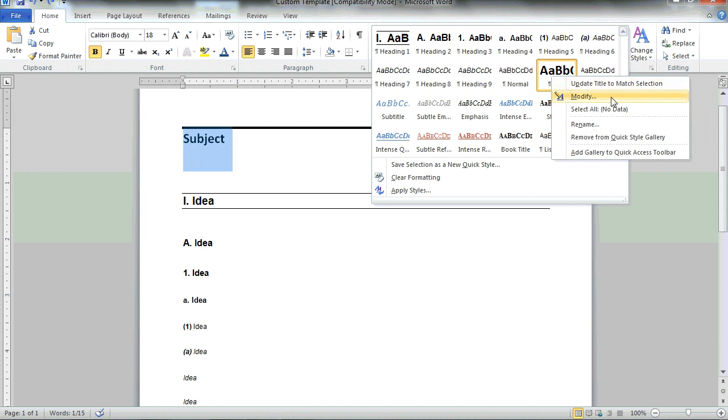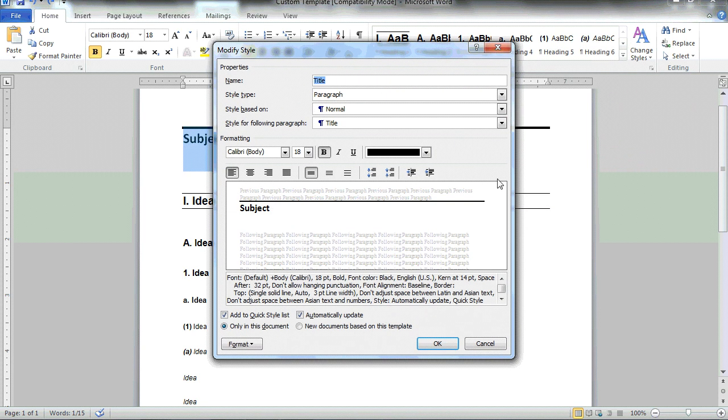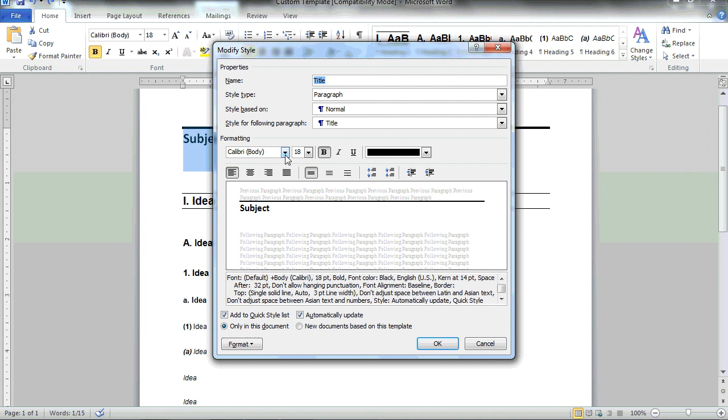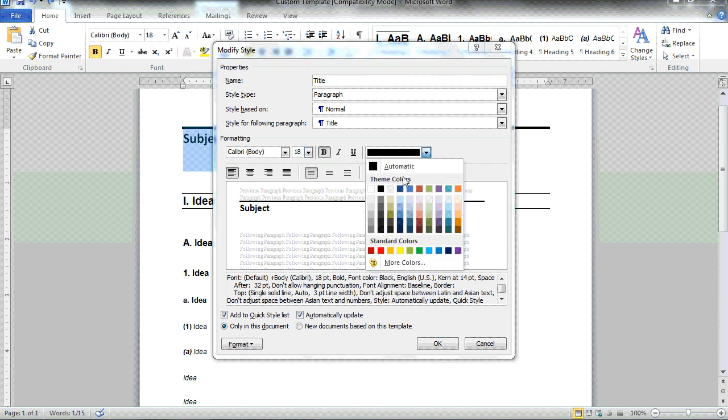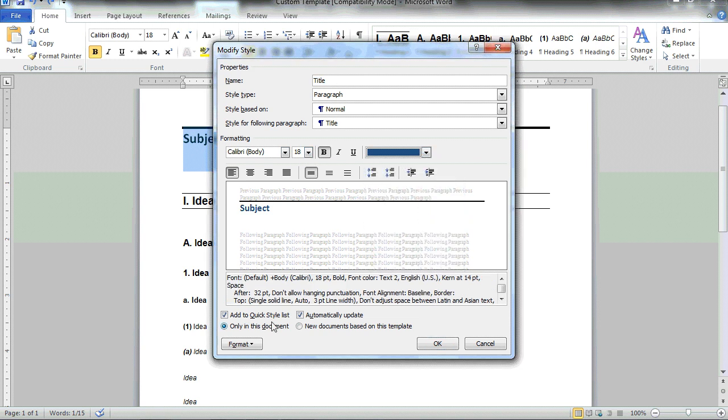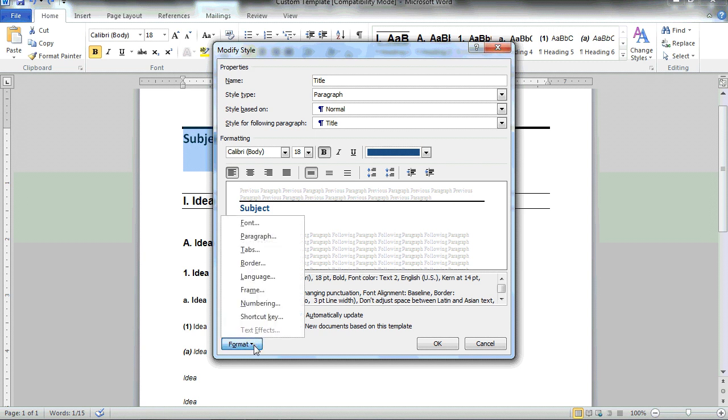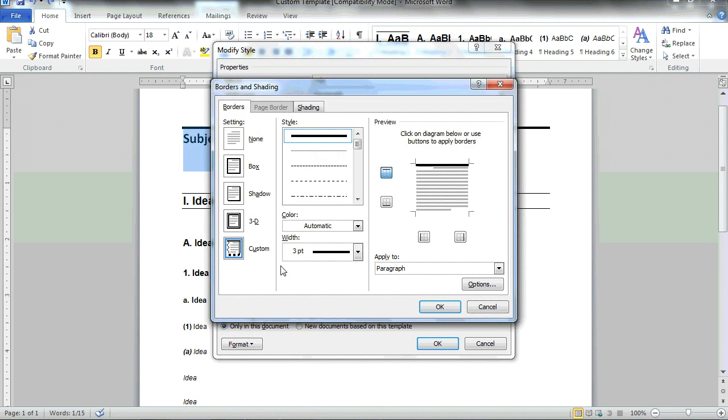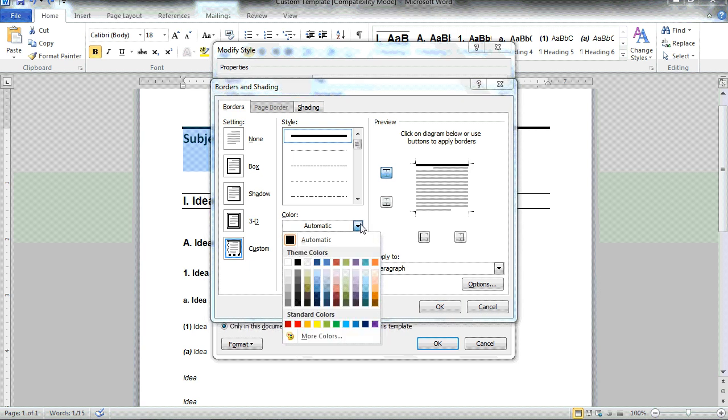By selecting modify, I have the option to choose things like the font style and font size. I can change the font color if I'd like to, and by selecting the format option down below, I can select things like the border and change that border color from black to match the font color blue.